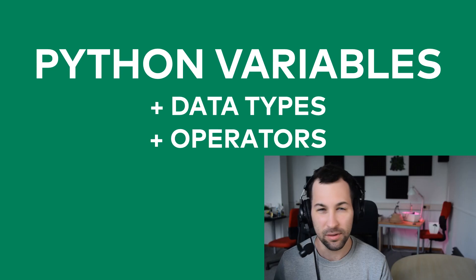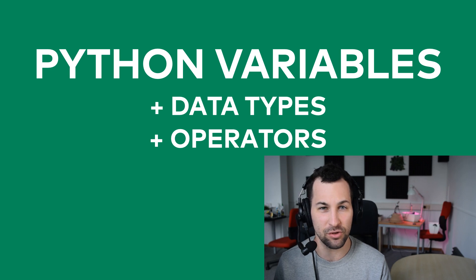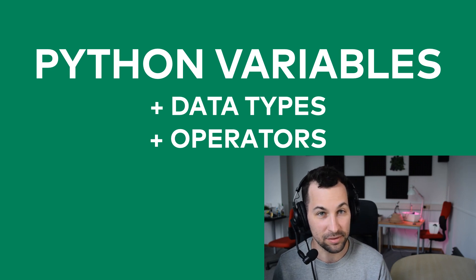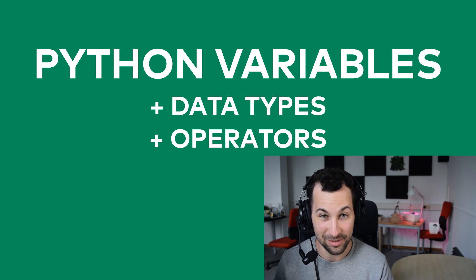Hi, I'm Tomi Mester from Data36.com and in this video I will show you how to work with Python variables, different Python data types and basic operators. These will serve as an important foundation for using Python for Data Science, so let's get started! And just a quick comment, if you want to check out the whole Python for Data Science series in video or article format, go check out the links below this video.